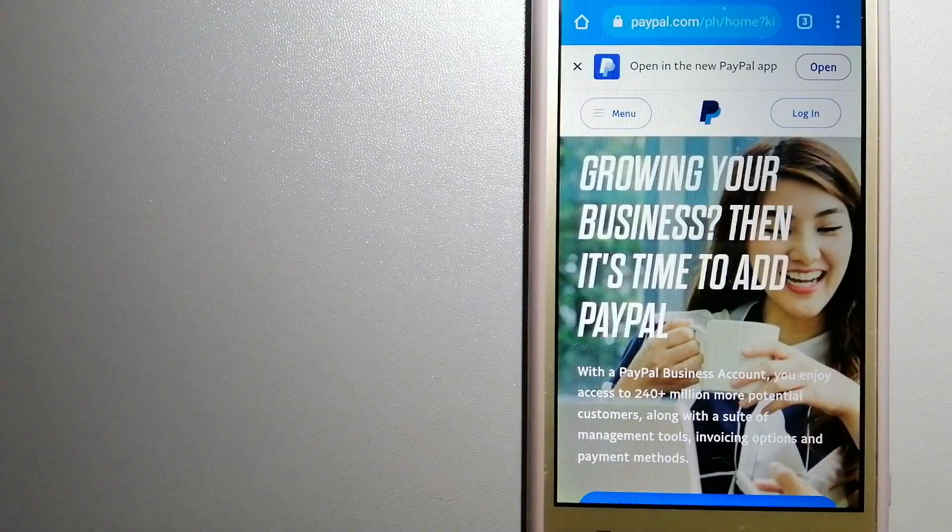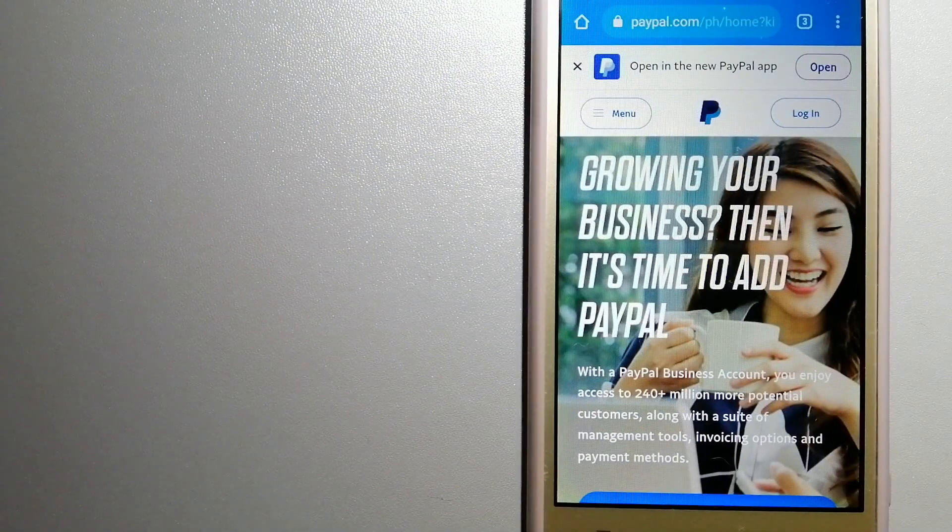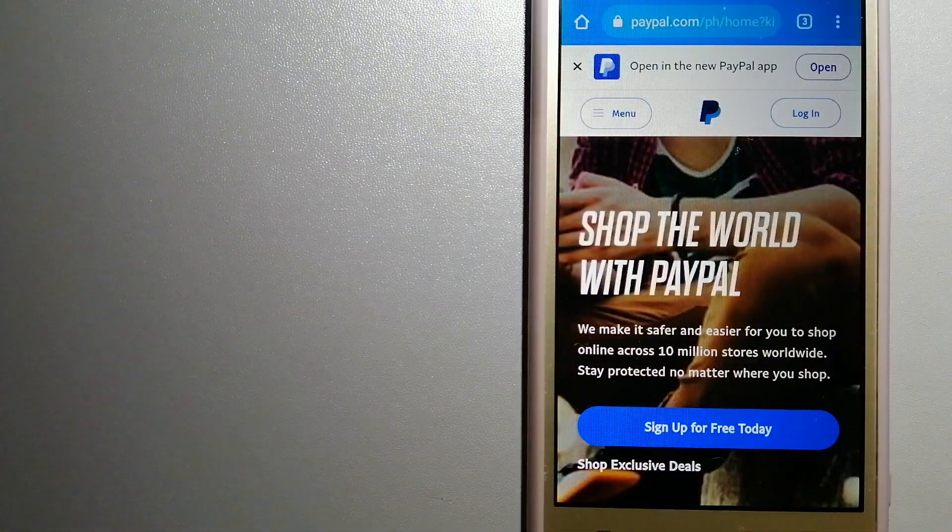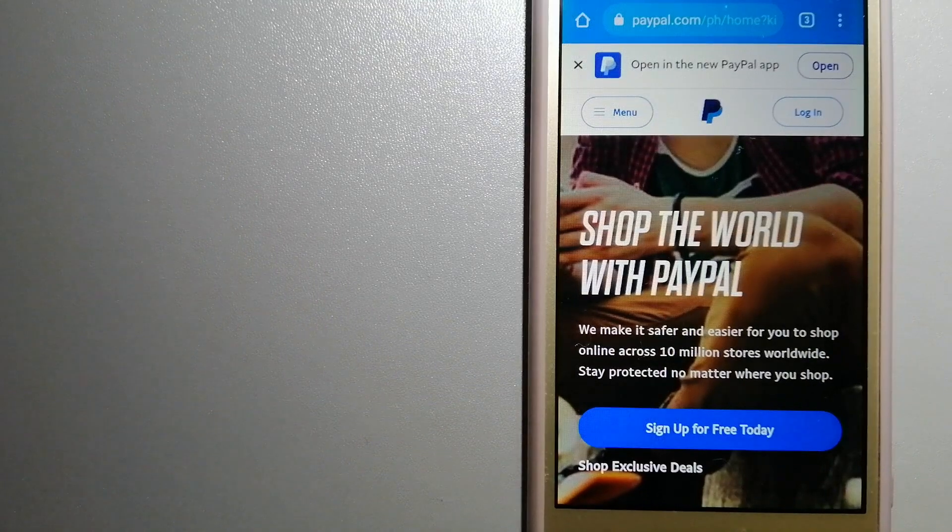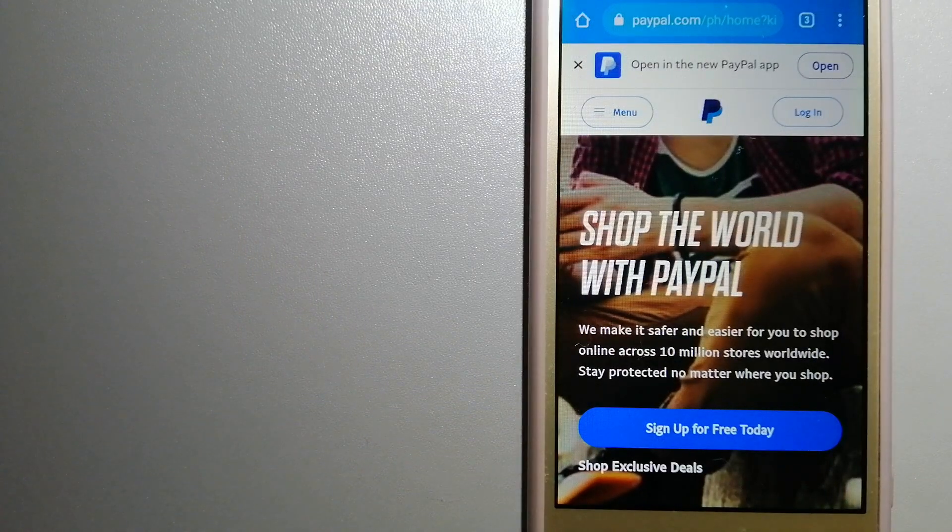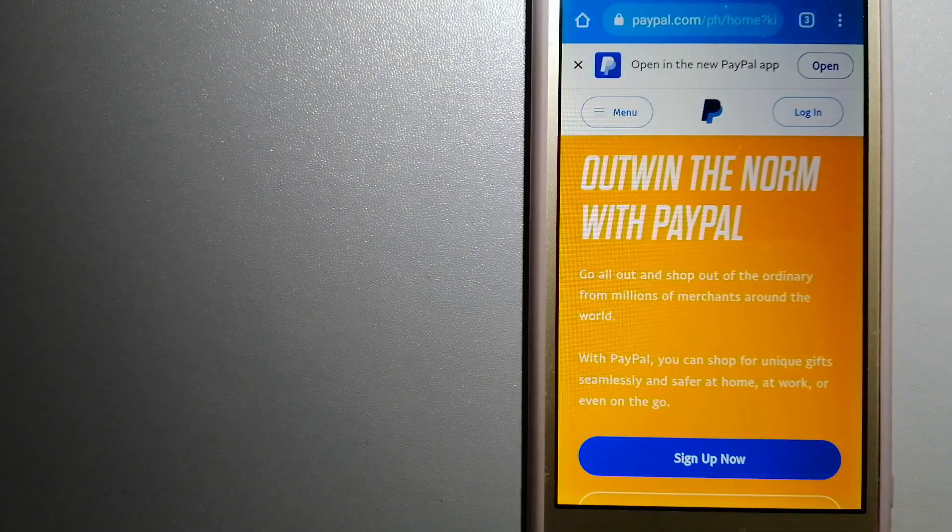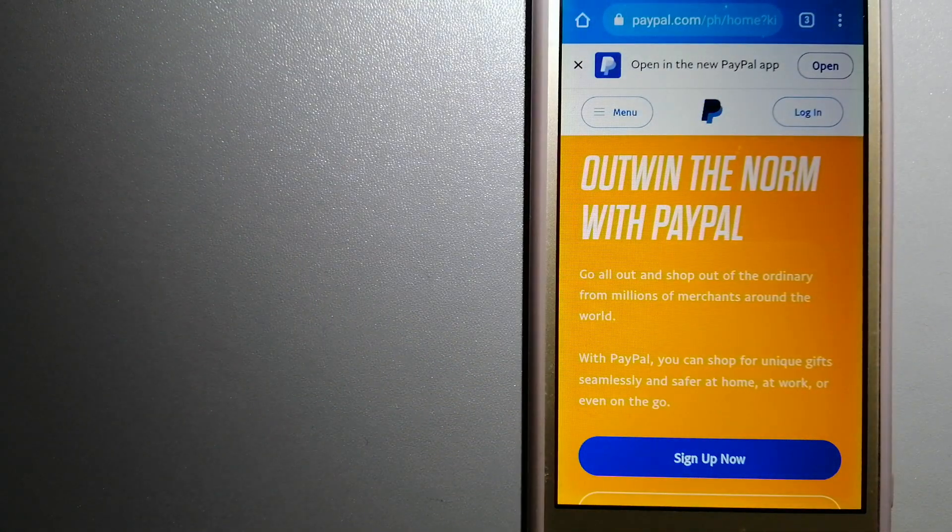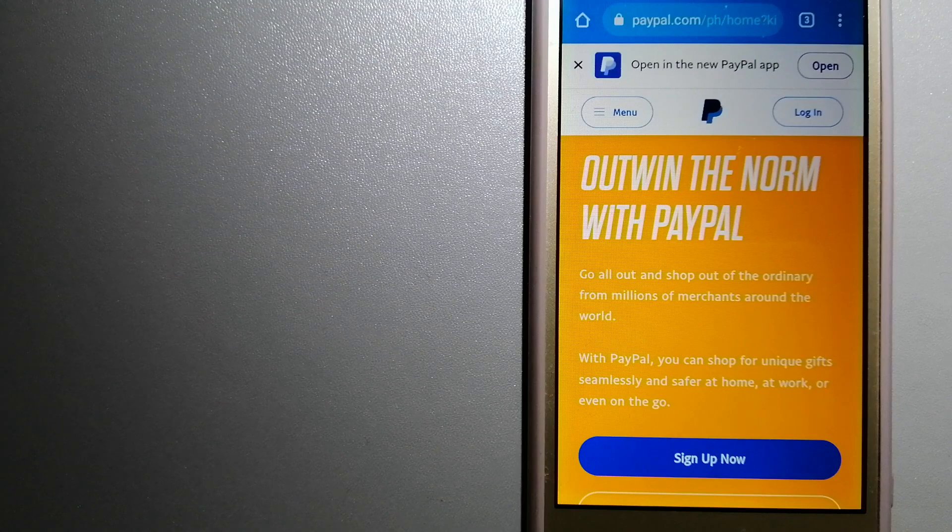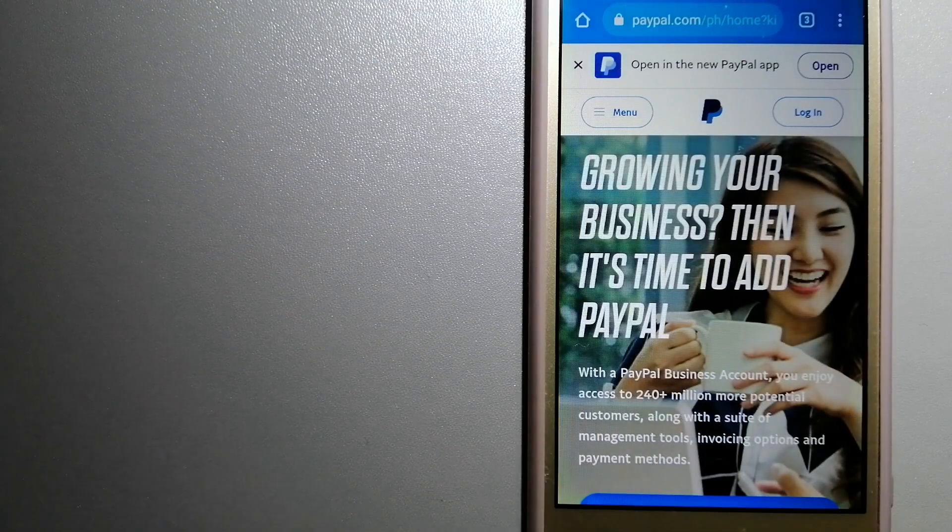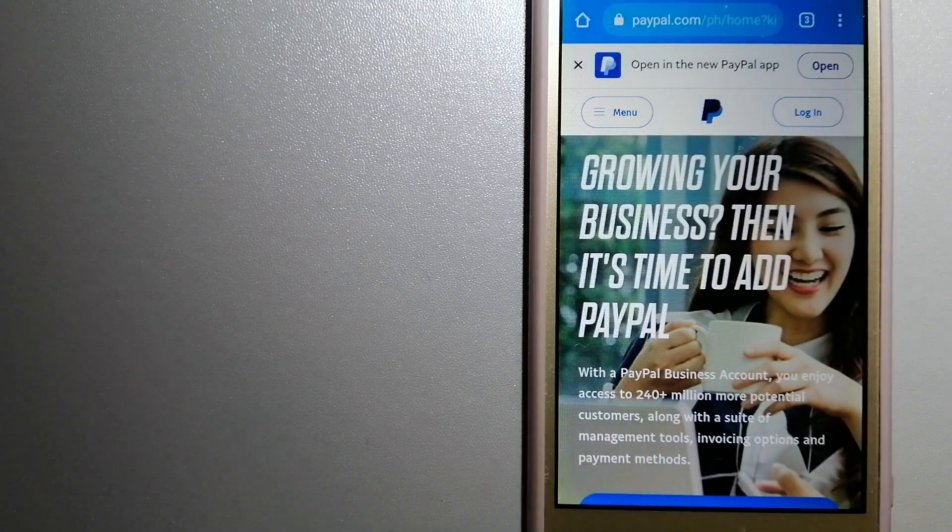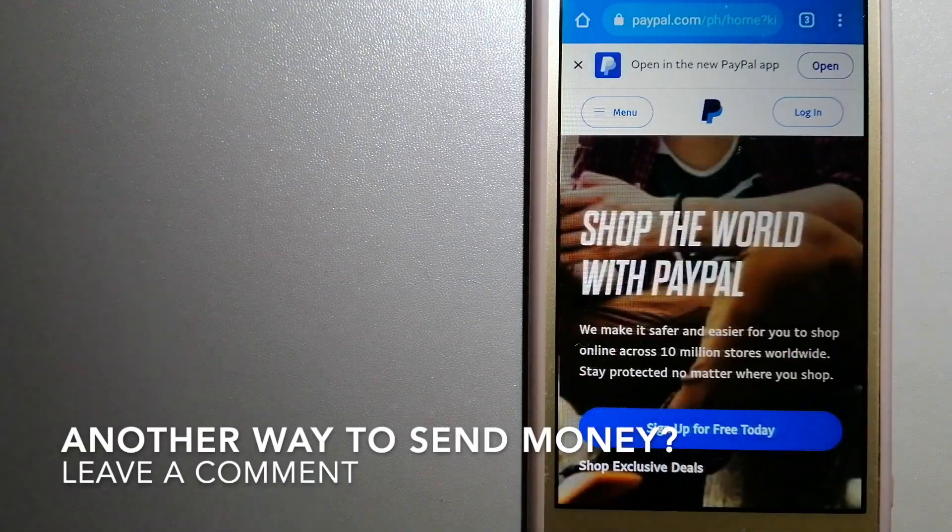For more information on PayPal, just check the video description.